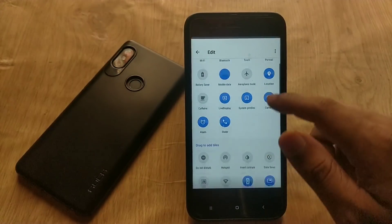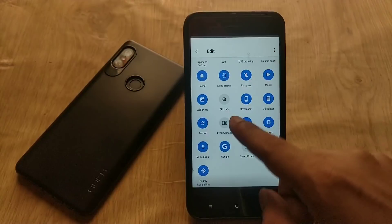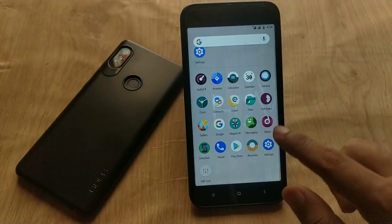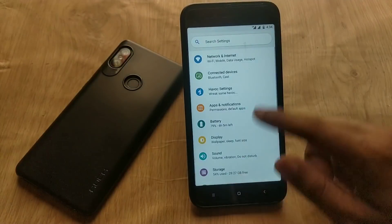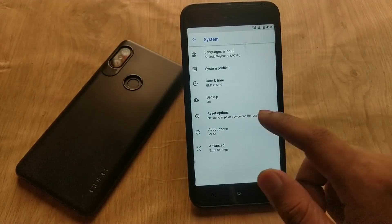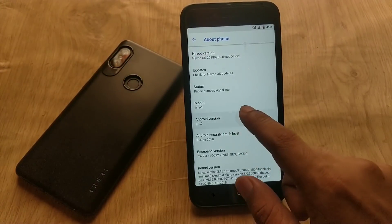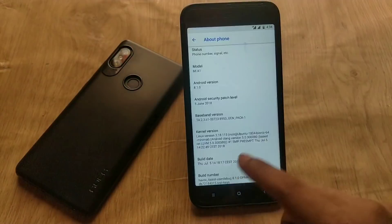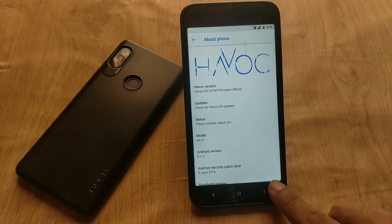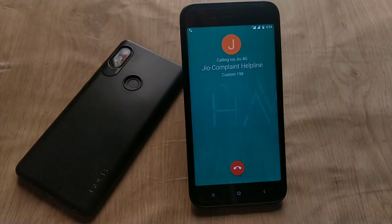This is the first look of this ROM. The quick settings panel looks like Android P, so we can enjoy the Android P look on an Android 8.1 ROM. Let's go to the settings and check the Android version and security patch level — as you can see it says Android 8.1 with the security patch of June 5th.